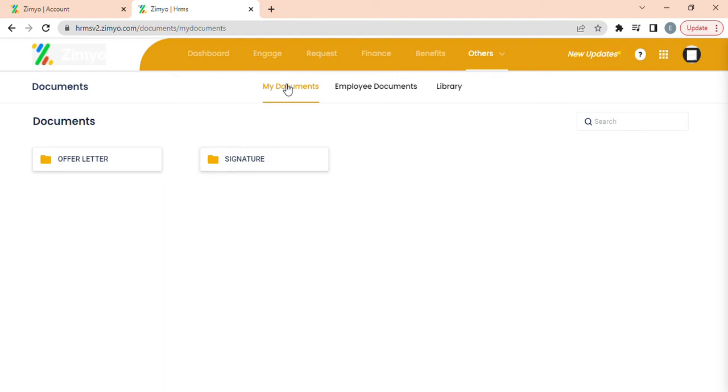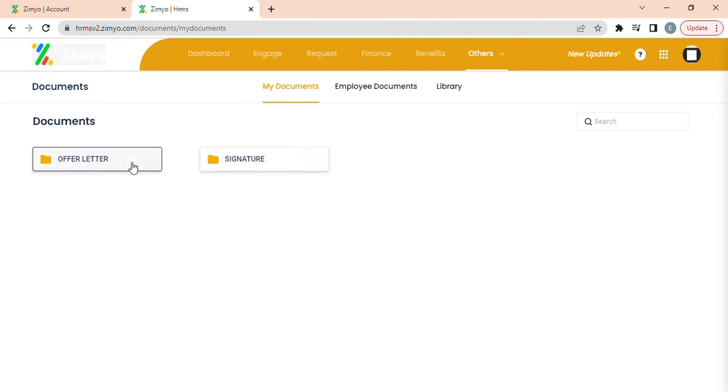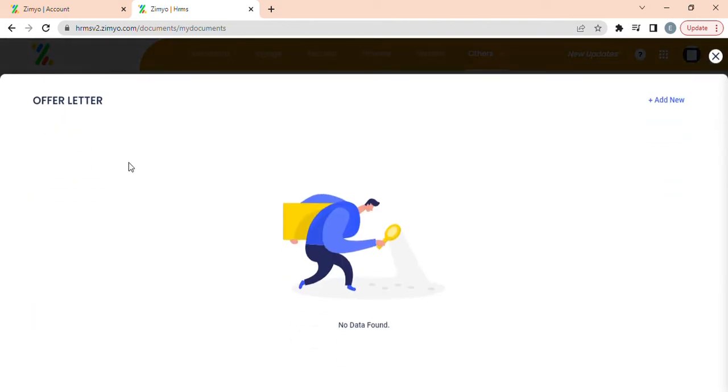Under my document tab employees can view their documents which are enclosed in different folders. When you click on any folder a new pop-up will appear where an employee can view their existing documents and can add new documents by clicking on add new button.